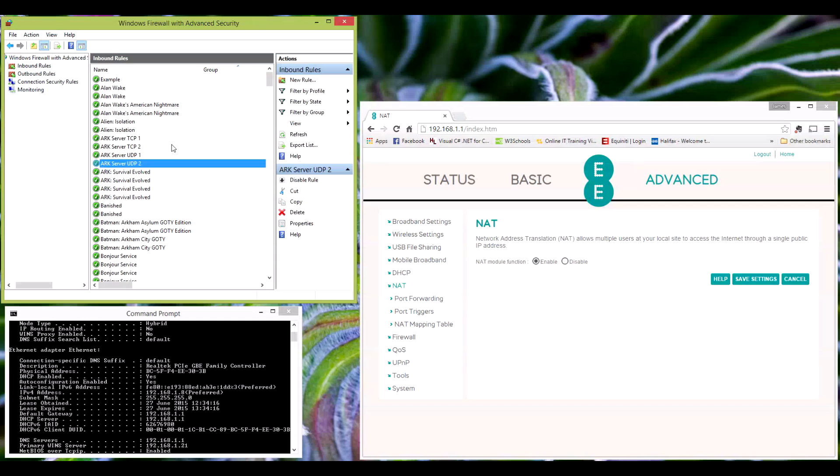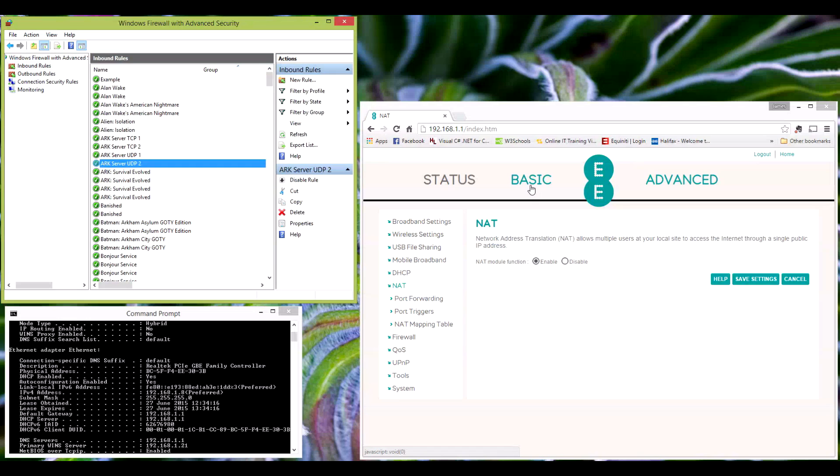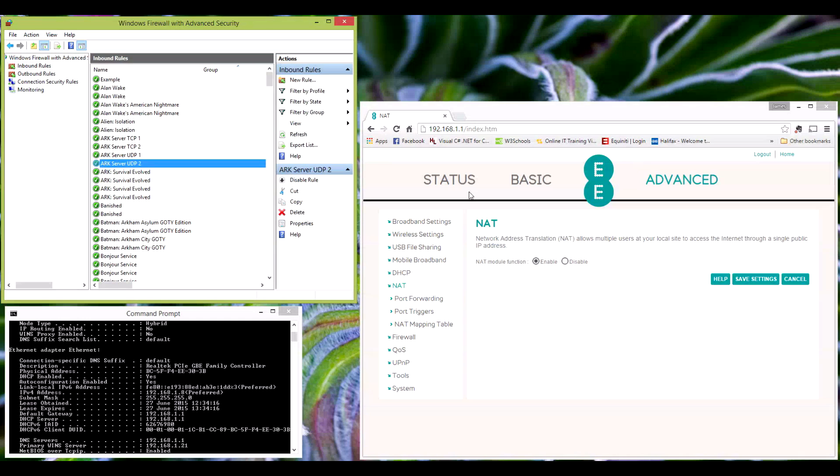So once that's set up, you should be able to easily connect to your Arc server or Minecraft server for the Minecrafters out there. For the Minecrafters, if you wish for people to connect from the outside, just find the IP for the router that's external. This can be found either on the router or by going to whatismyip.com or actually searching in Google 'what is my IP', and that will give you your IP in a search box on the web browser.